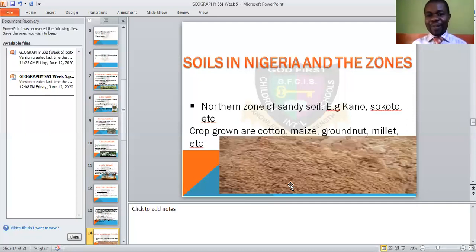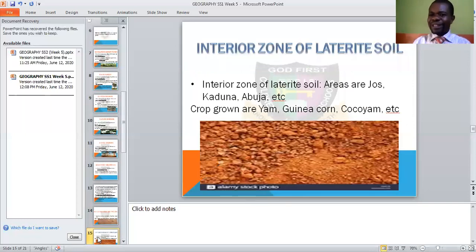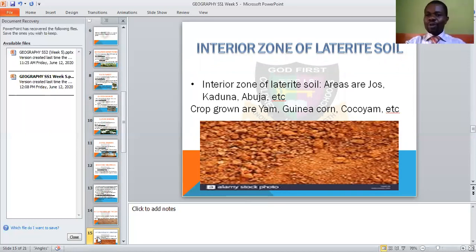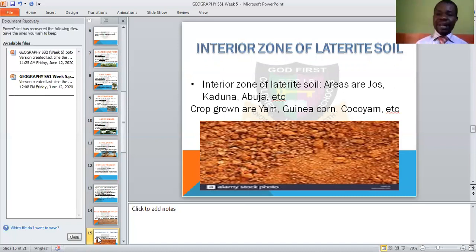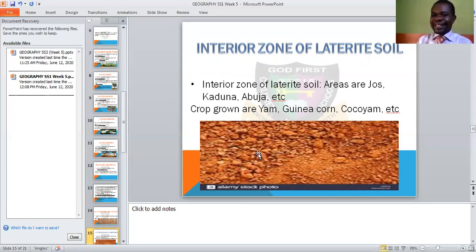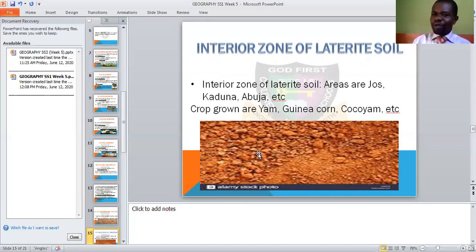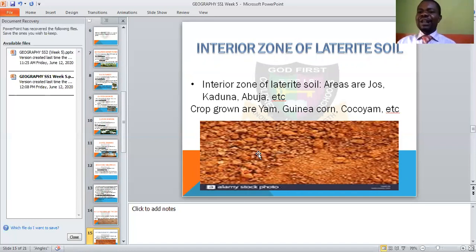We also need to look at another zone — the interior zone of laterite soil. Laterite is the type of soil used to fill roads. When they want to do road construction, after grading or bulldozing to clear the road, if there are depressions, they pack the laterite soil to fill it and make it smooth and level before pouring concrete. This particular soil has a specific zone in the country called the interior zone of laterite soil — areas include Jos, Kaduna, Abuja, and others.